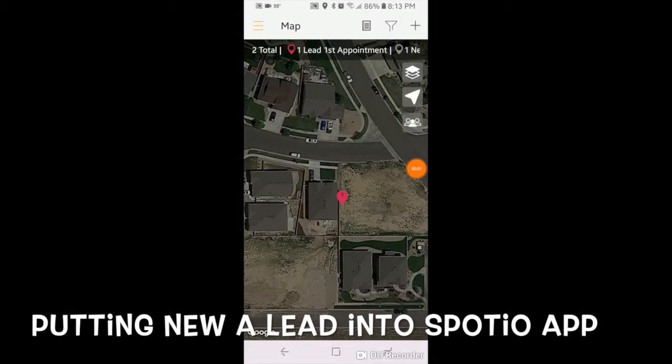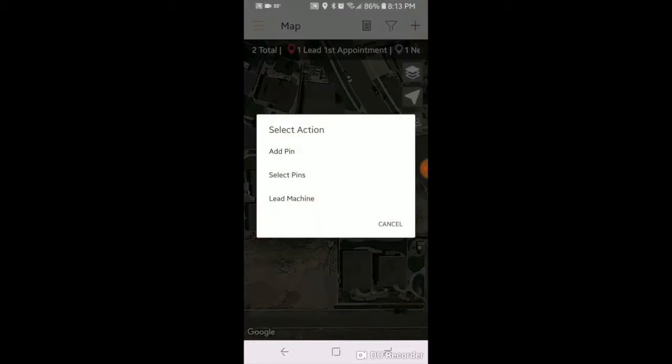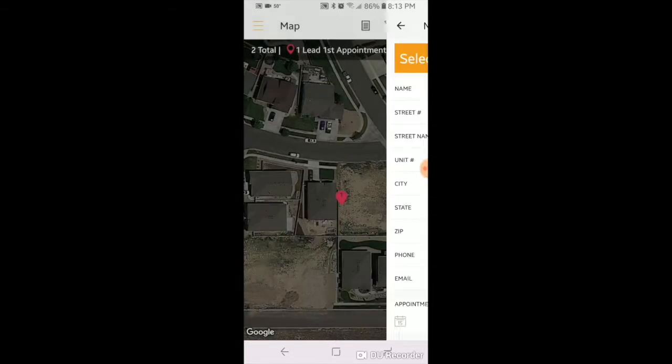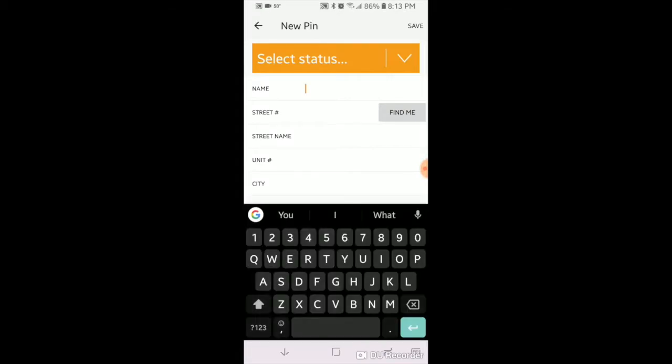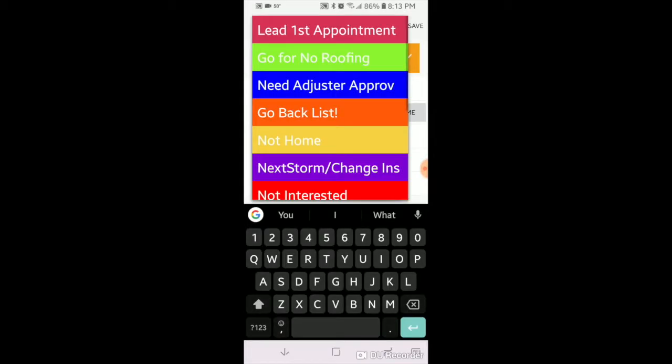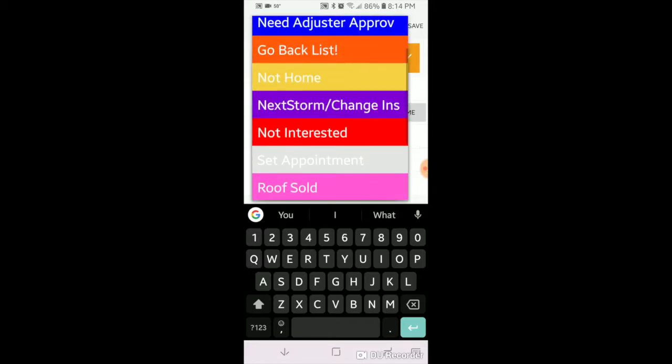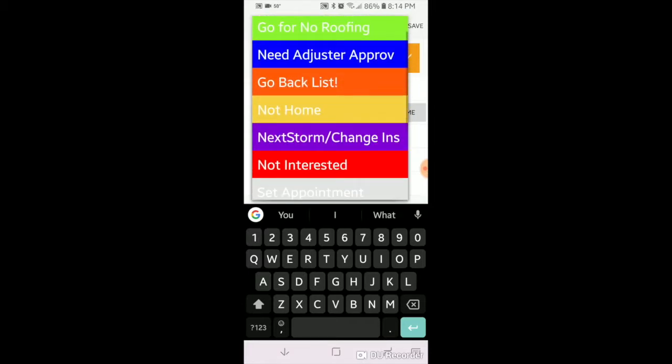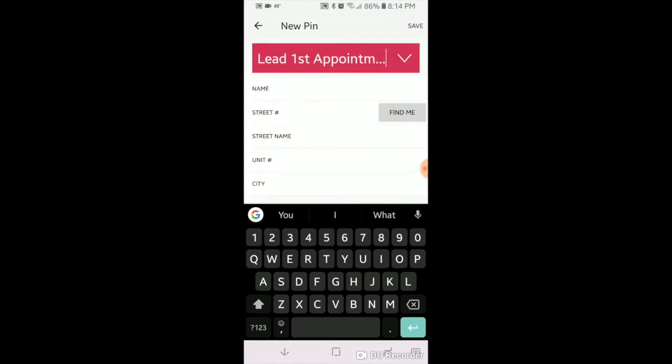Okay, let's do another video real fast. See the top right corner, you're going to hit that button, top right plus, hit add pin. So what we're going to do is we're going to categorize the pin. Is it a roof sold? Is it go back?